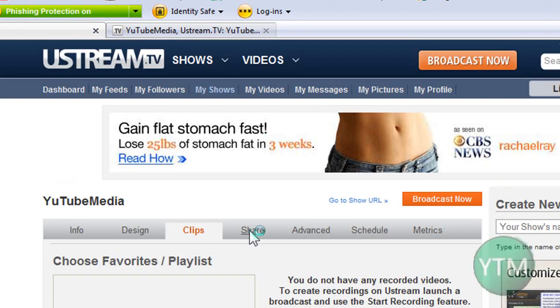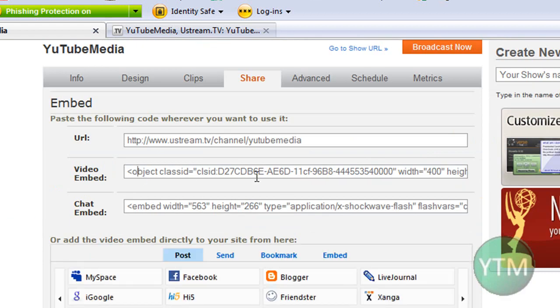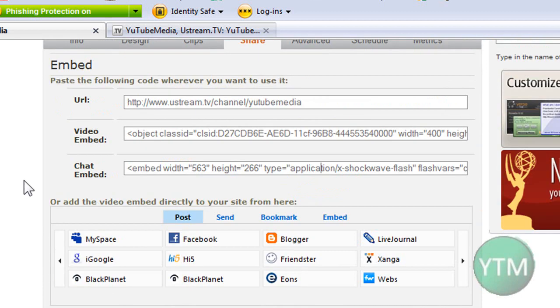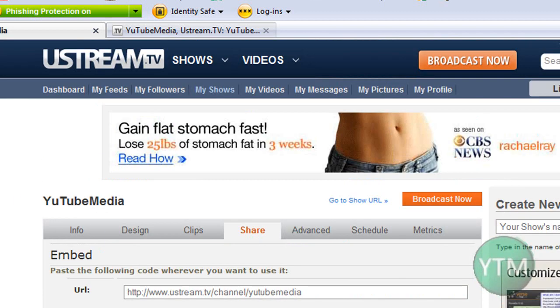And then if you click on share, you can embed this on your website. You can do just the video, just the chat. I'd recommend you do both so people can chat and watch at the same time. So yeah. Yeah, guys. That's basically about all there is to wrap this up.